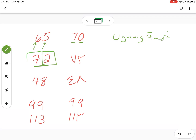For 72: اثنان وسبعون. For 48: ثمانية وأربعون. For 99: تسعة وتسعون.